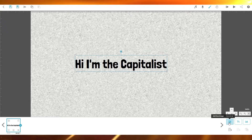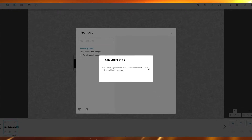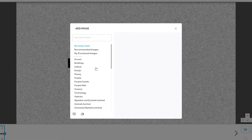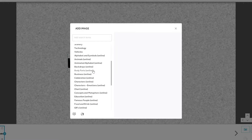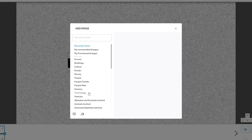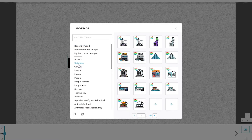Now let's take it to another level by adding more images. Click 'Add New Image' in the bottom right and wait for the library to load. You can either choose images from their library or upload your own from your computer or phone. The library has characters, charts, education, famous people, food and drink, geography, health, history, and many more categories.